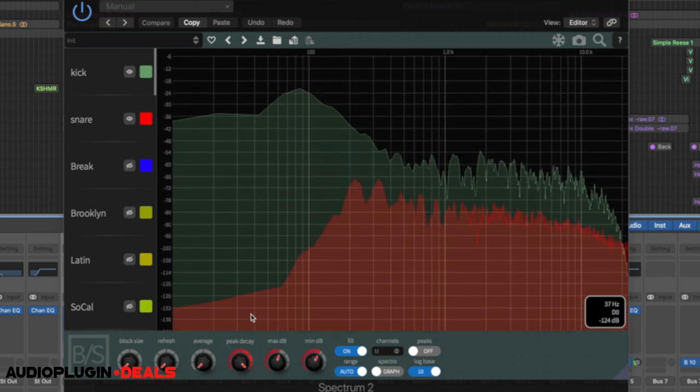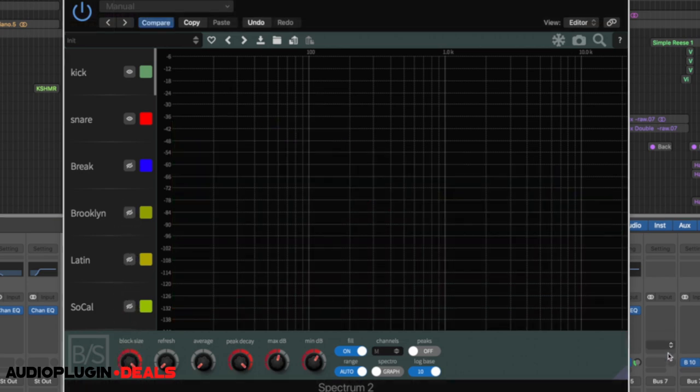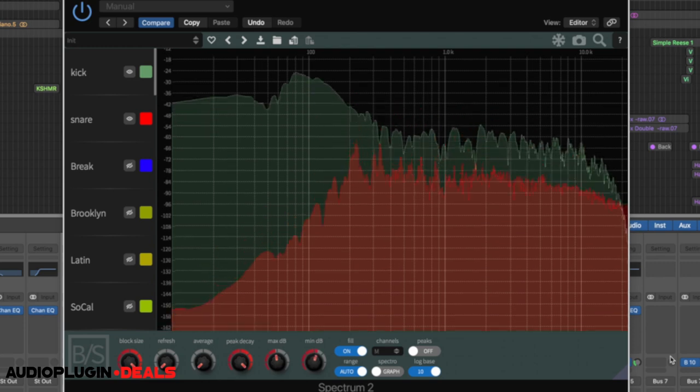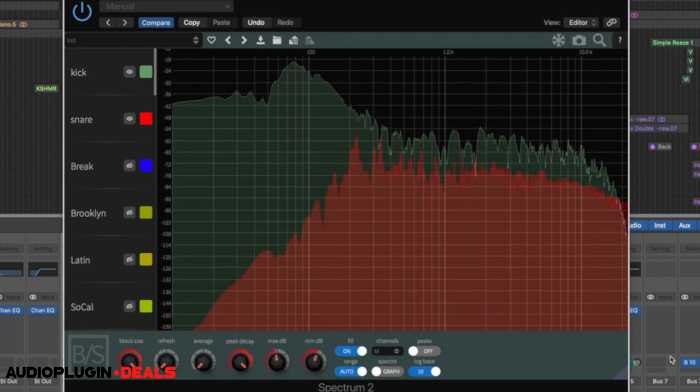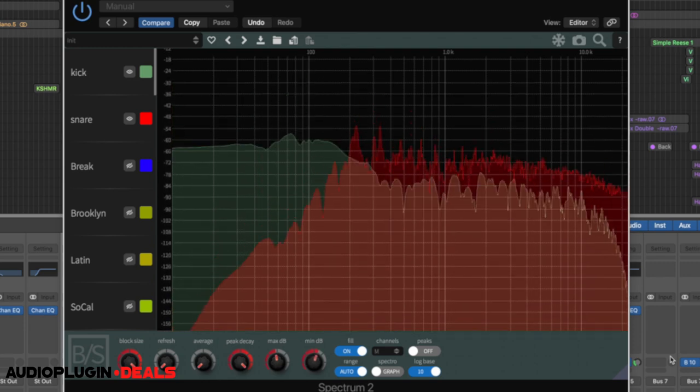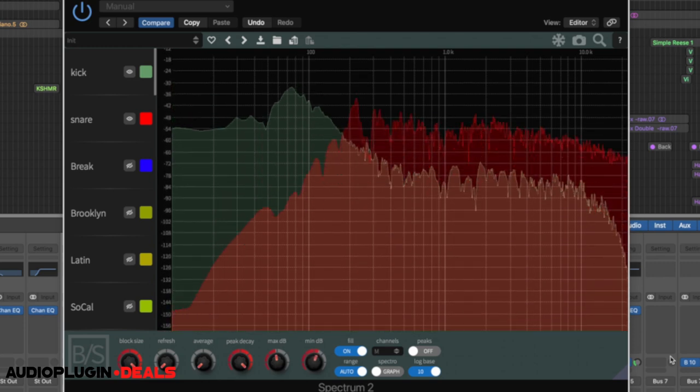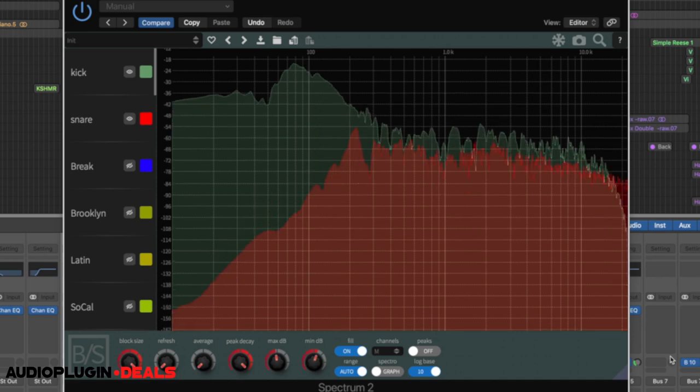There's a couple of other things that I can do here. I can get a lot more detailed with it as well. Block size just here, if we bring that right up, it becomes far more detailed in what it's showing us. It does use a lot more CPU though. But now we can really see those individual frequencies and where everything's setting through.